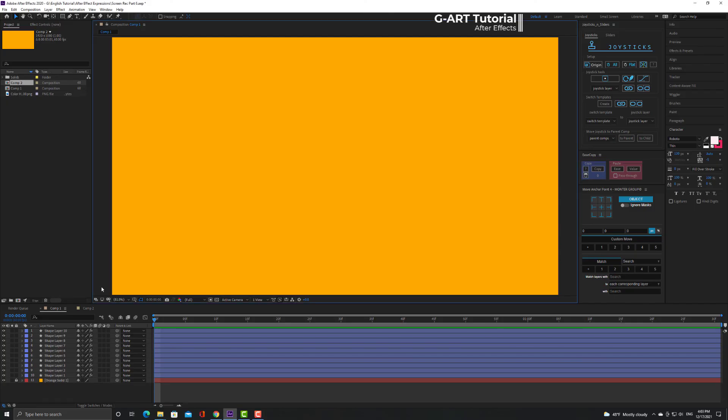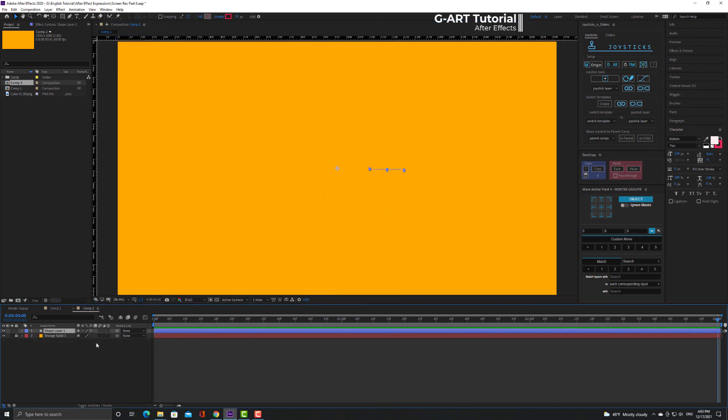By this expression you can create this beautiful motion. Let's start together. In this composition I have animated one of the line by trim path.